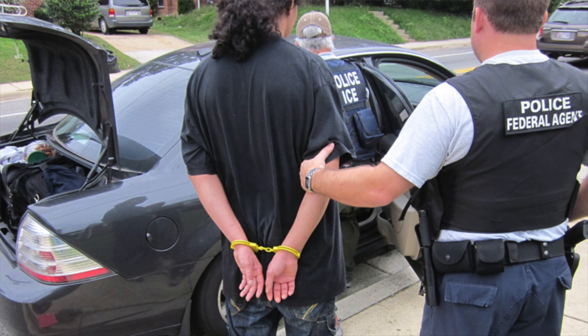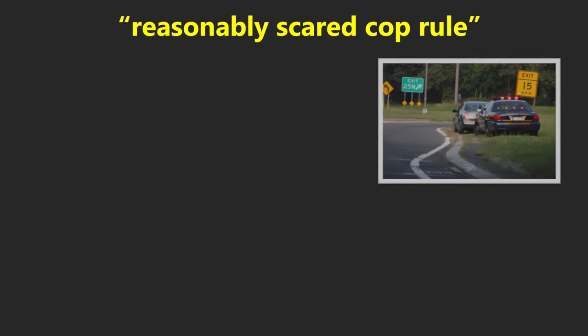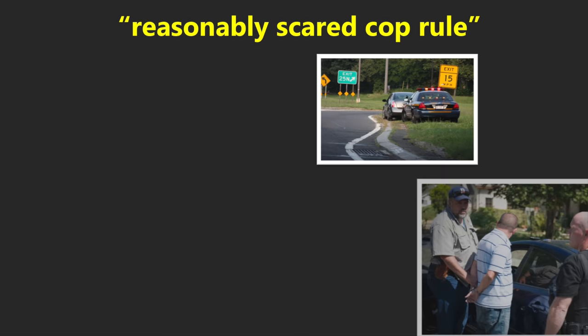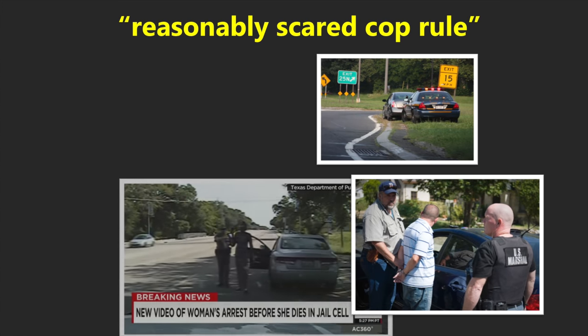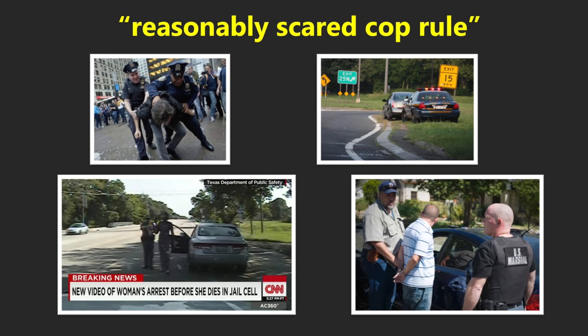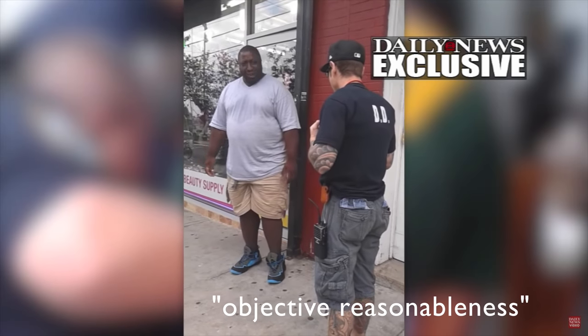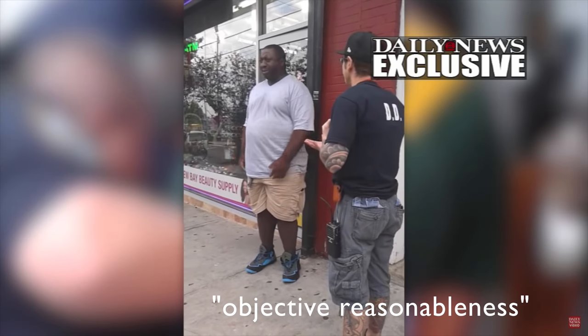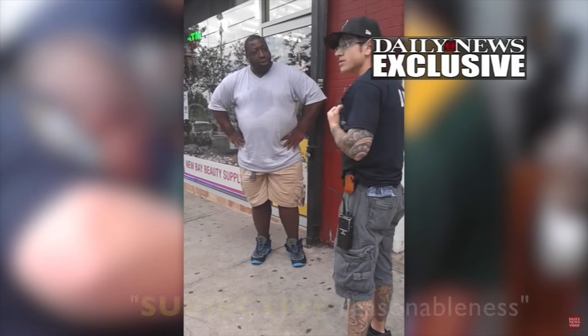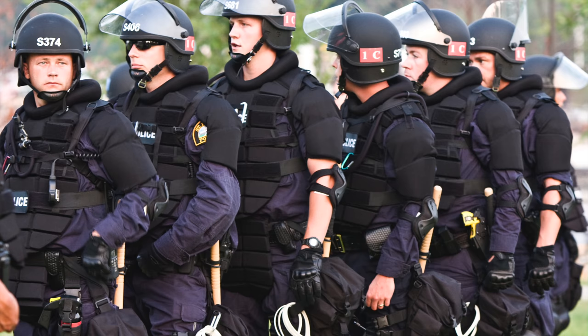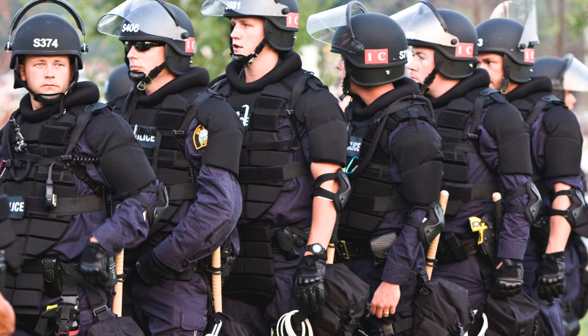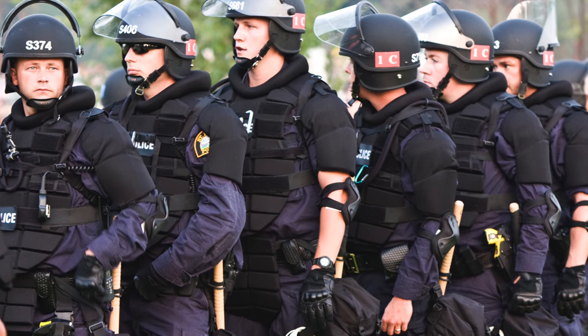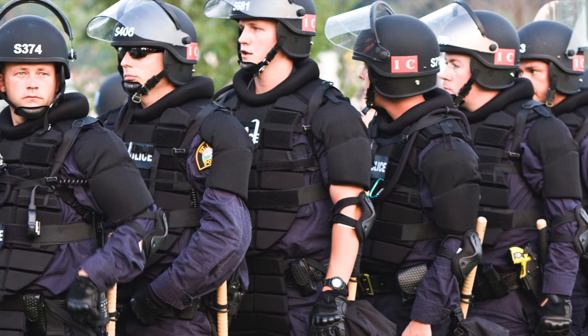The case has simply made it seem more okay for cops to assume the worst, to assume they are dealing with a criminal. Ultimately, this has led to stuff like the reasonably scared cop rule. This means that now police officers can fairly easily justify the use of force when their own lives are in danger. It can be a slippery slope when objective reasonableness can be easily turned into subjective reasonableness.